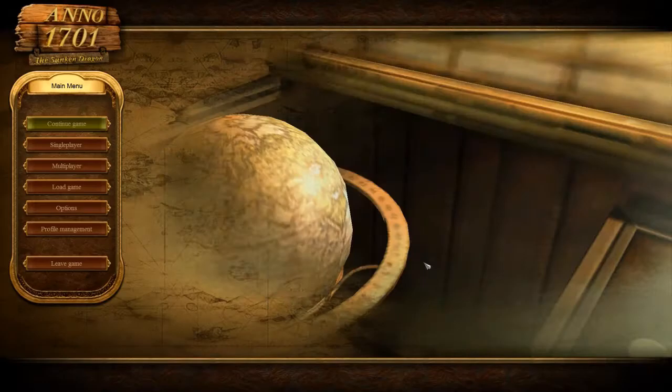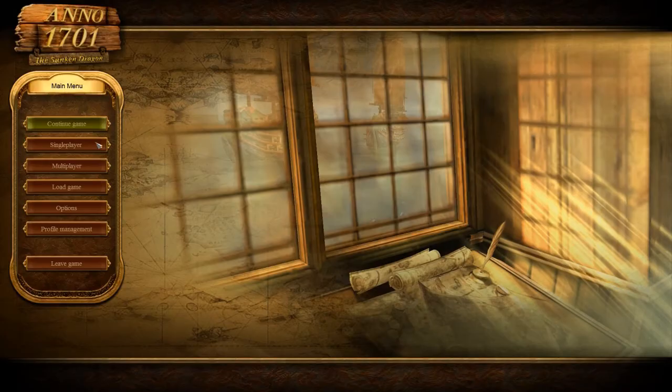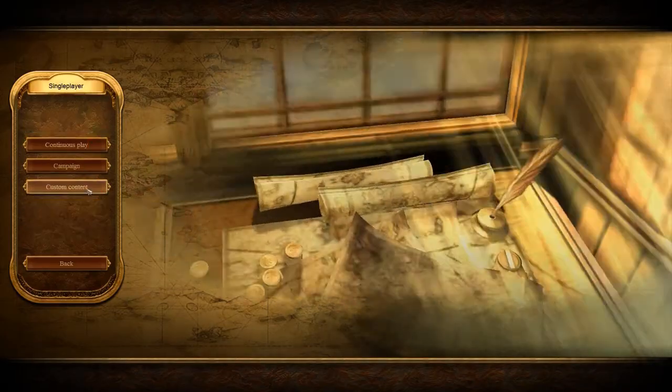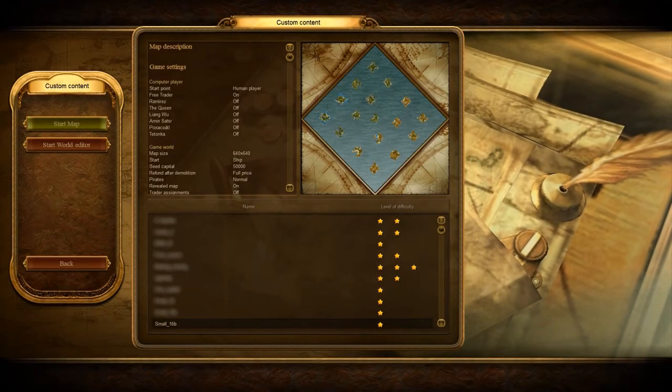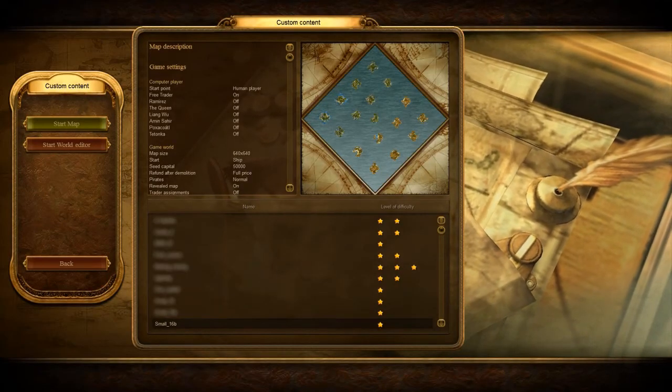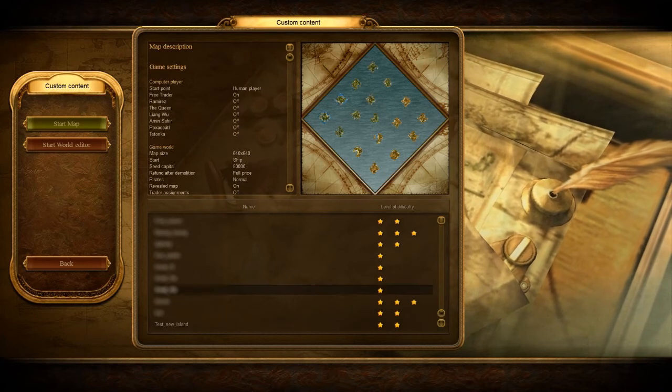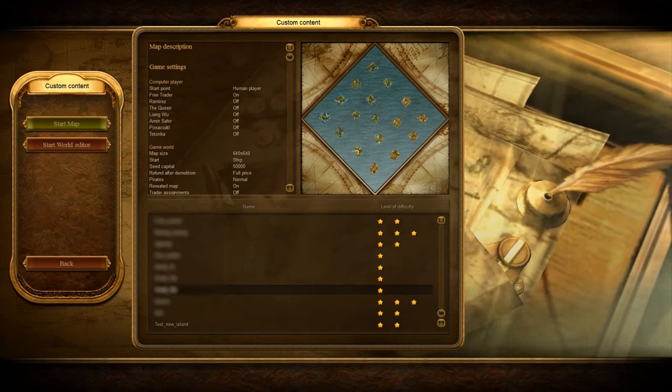Select single player. Then custom content. Then select the file that was created.